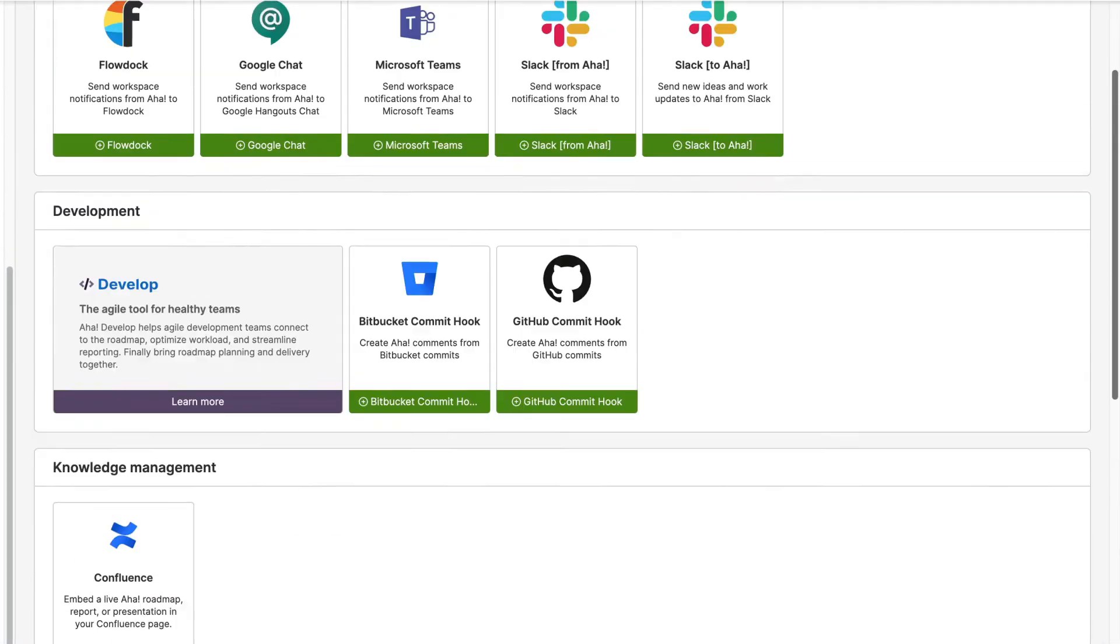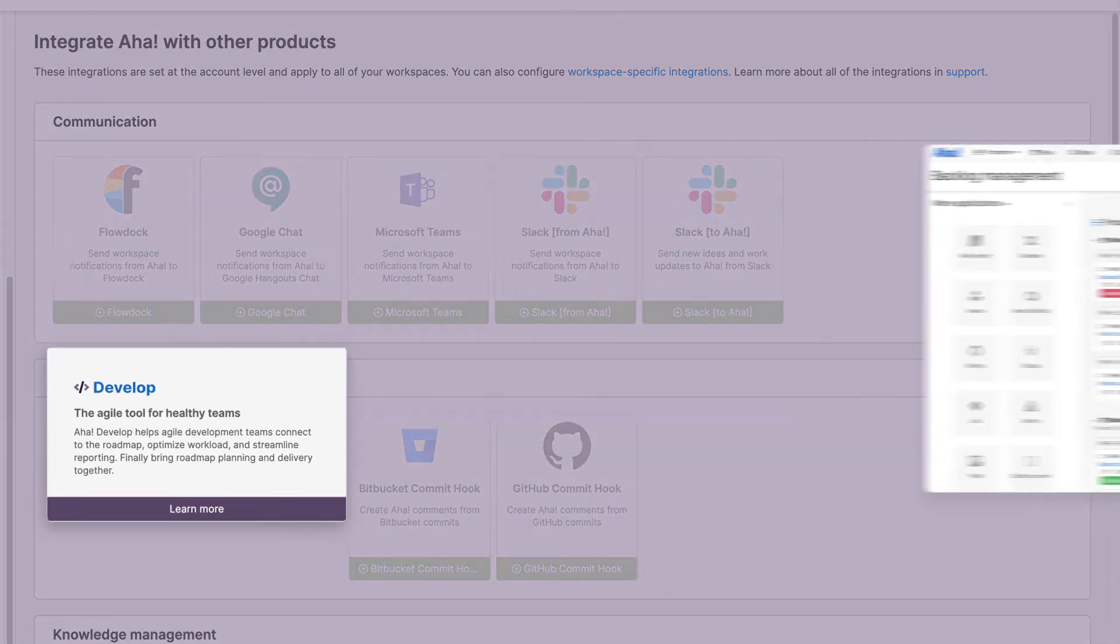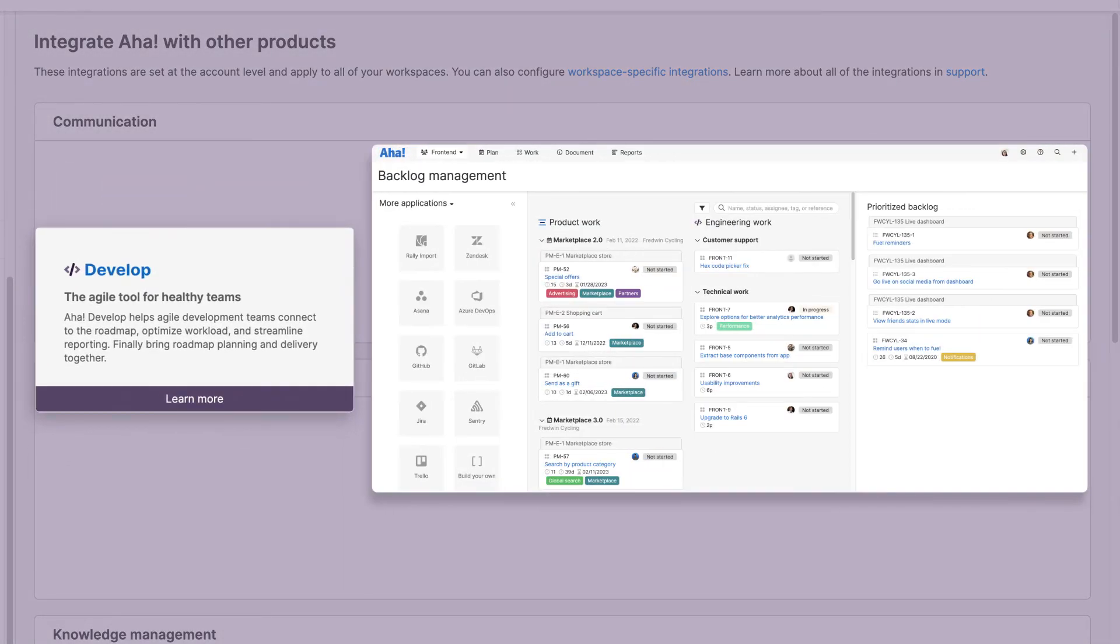If you want to create a unified product development environment, consider using AHA Develop. No data mapping between systems is needed, so product and engineering teams can stay in perfect sync.